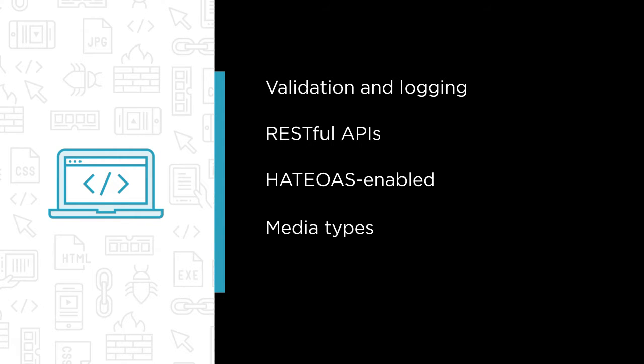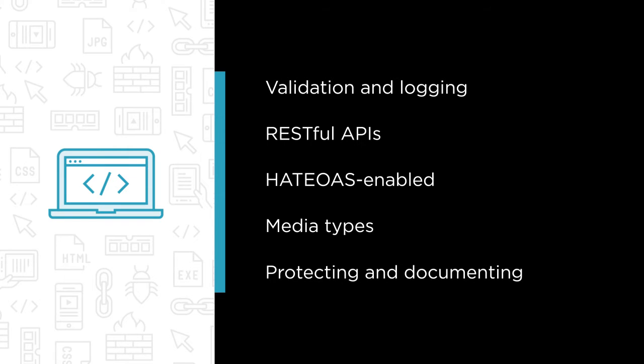We'll also learn how to correctly use media types and we'll look into versioning, caching and handling concurrency.